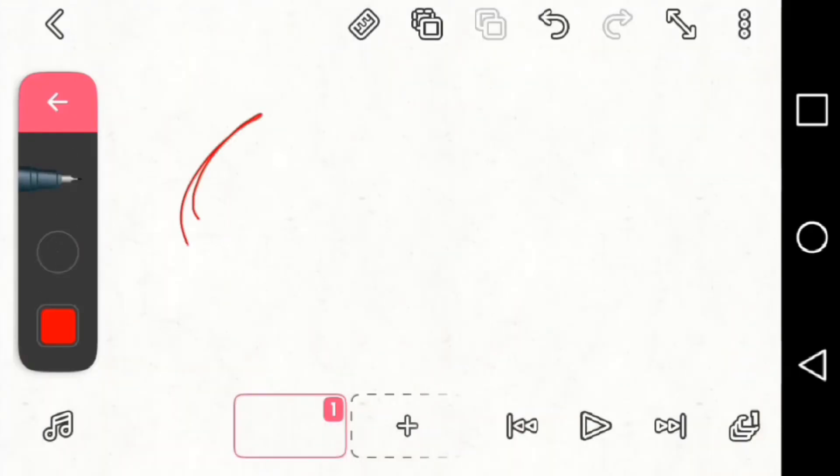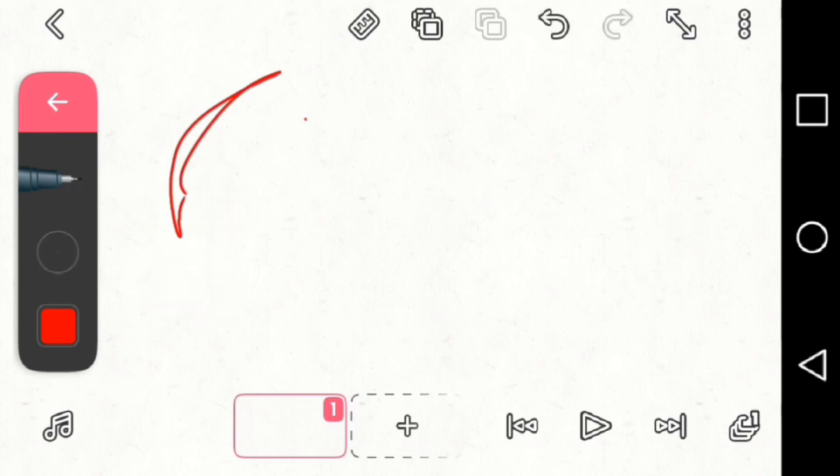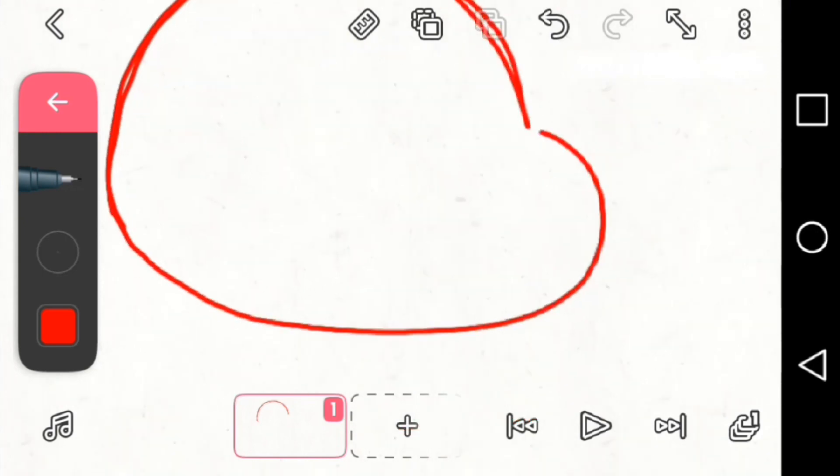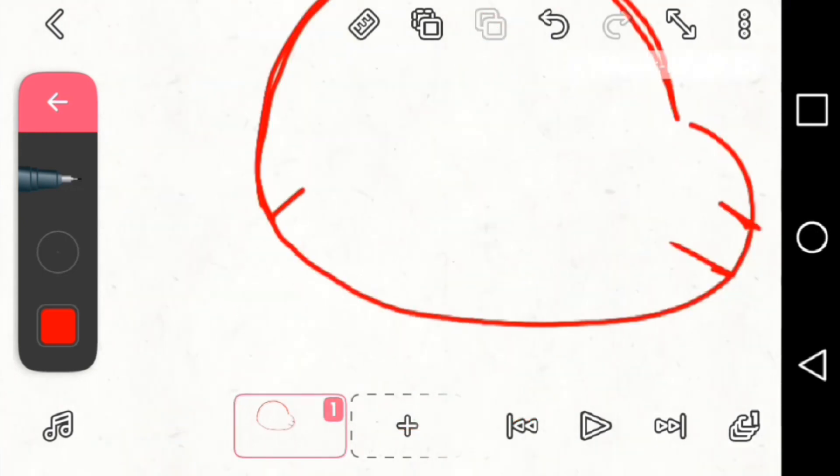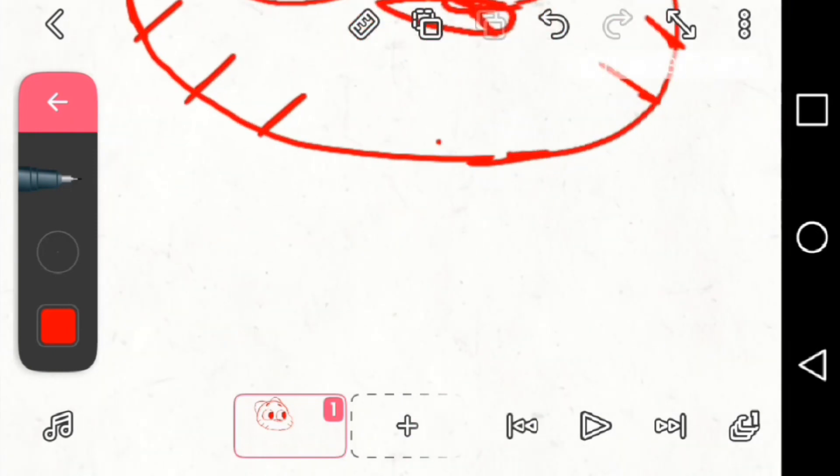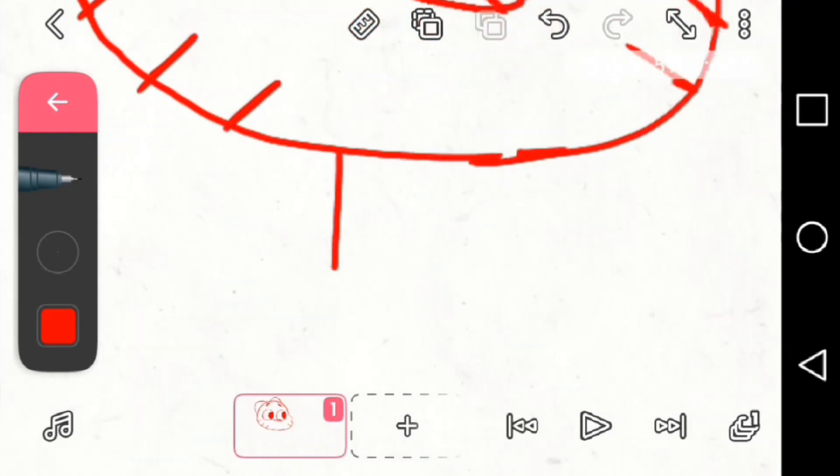Don't worry about making it perfect because it's only the animatic, not the final product. After you're done drawing his head shape, you want to draw his body. His body shape is two lines like this and a half circle at the bottom for the thighs.